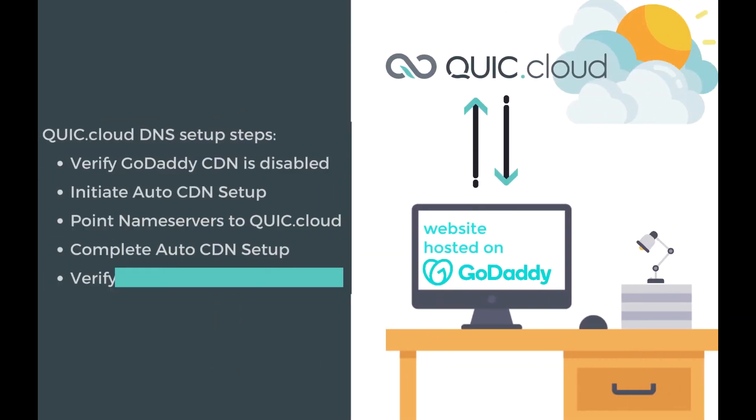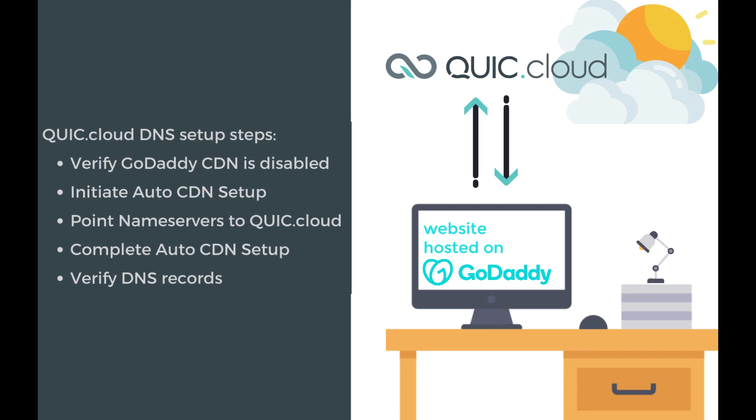First, make sure GoDaddy's own CDN is disabled. Second, you'll initiate auto CDN setup in the LiteSpeed Cache WordPress plugin. Third, point your NS records to QUIC.cloud.